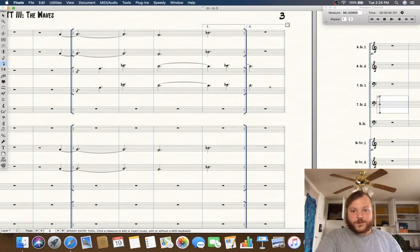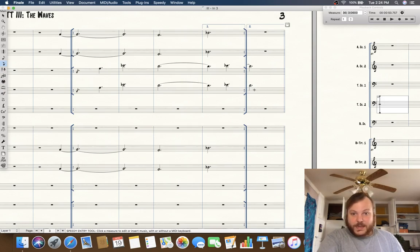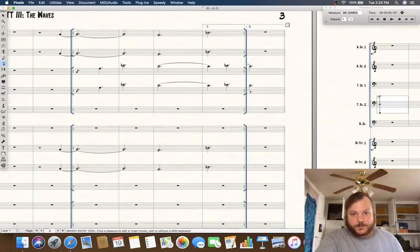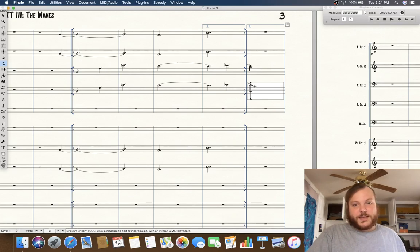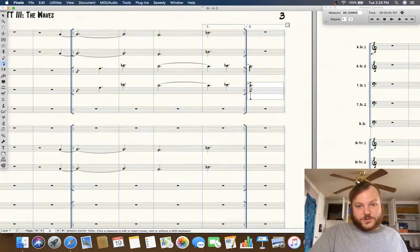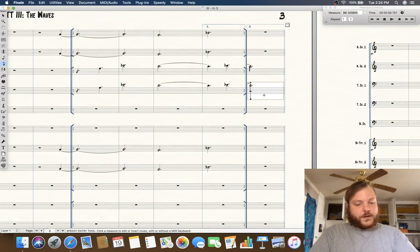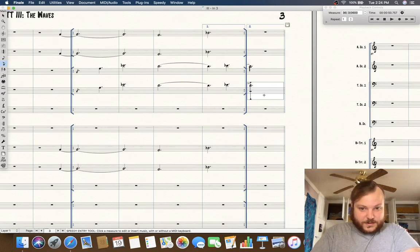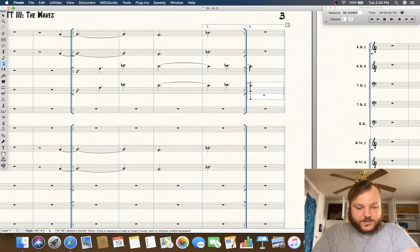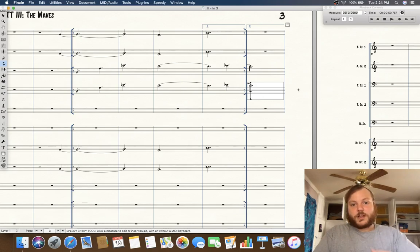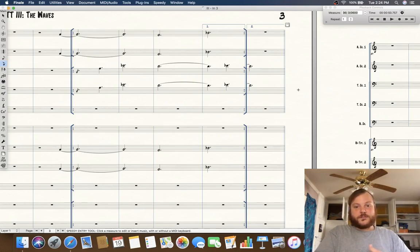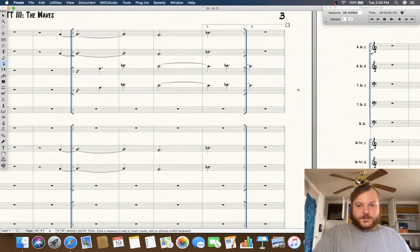But oh no you say, the tie is not displaying. Well, worry not. Speedy entry, choose that bar, get your crosshairs selected onto the right note which they already are in this case, option, equal sign, and voila, we have a tie going to the previous note.